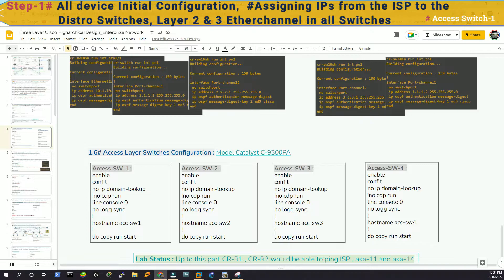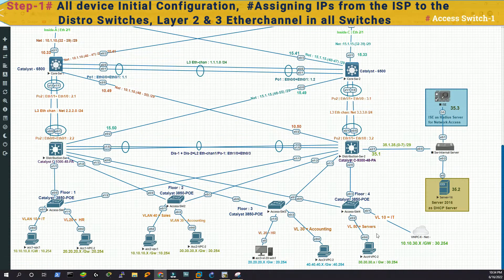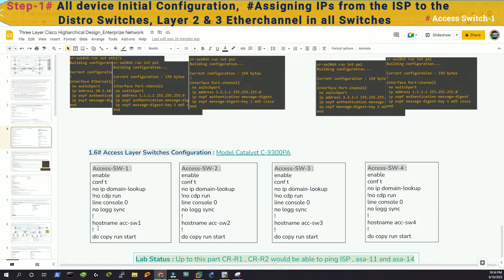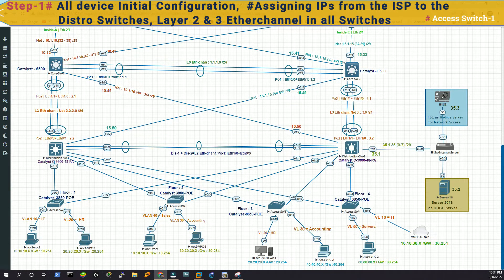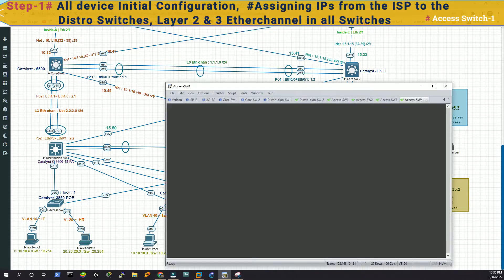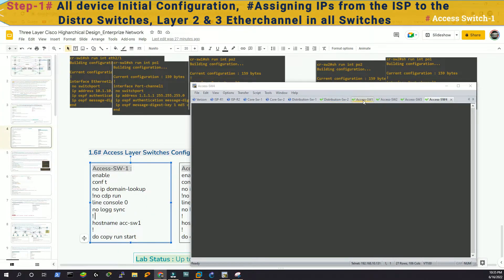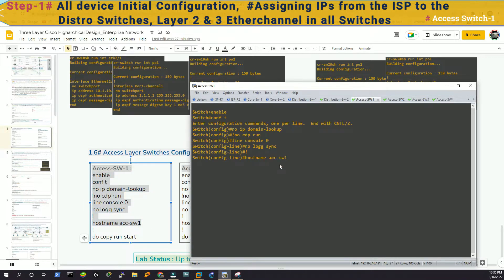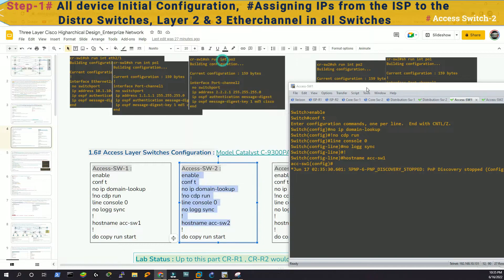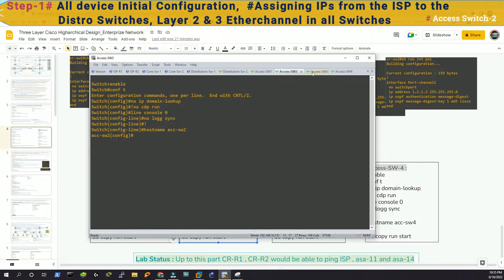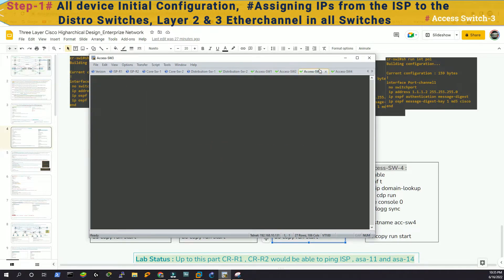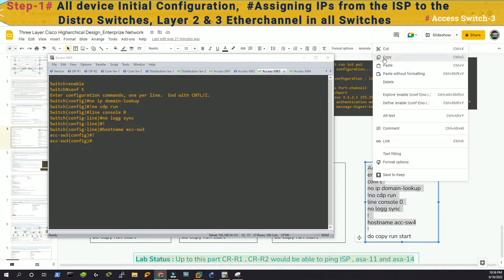Now we are in the access layer switches. We have four access layer switches — floor one, floor two, floor three, and floor four. The commands are very identical — it's just a name change. For switch one the hostname is 'switch 1', switch two is 'switch 2', switch three is 'switch 3', and switch four is 'switch 4'. We are going to copy and paste all together into their respective switches. After copying and pasting, we can see the name changes: XS switch one, XS switch two, XS switch three, XS switch four.